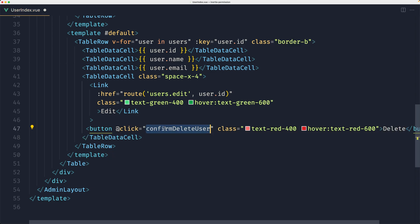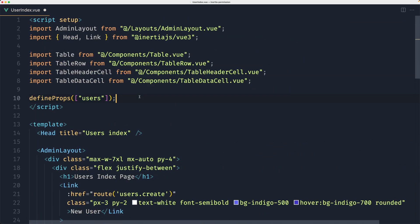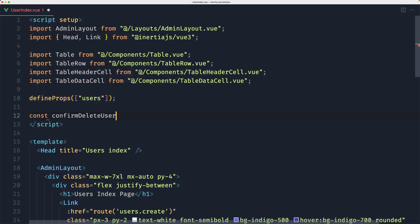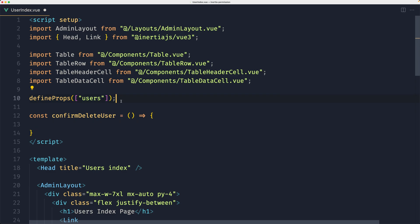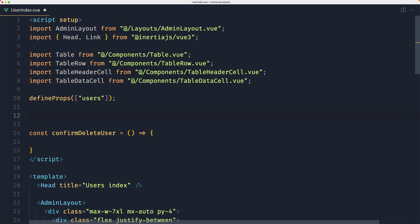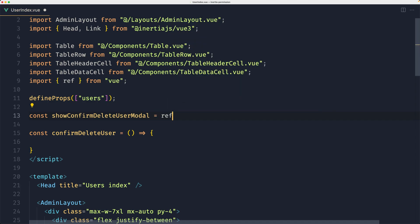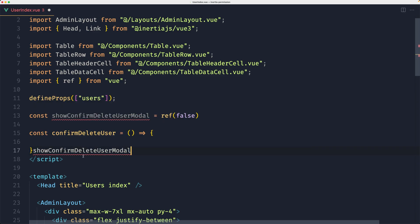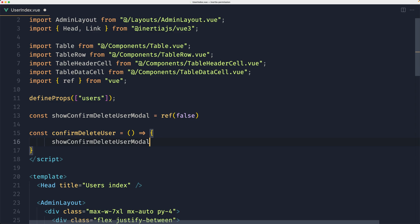Now I'm going to create the method here which is going to open the modal. Down there I'm going to define a const with that name, and what it's going to do is just change the state to open the modal. So I'm going to create the state here — let's say const showConfirmDeleteUserModal, and initially it's going to be equal to ref(false) by default. Then the method is going to change that to true — so showConfirmDeleteUserModal.value = true.